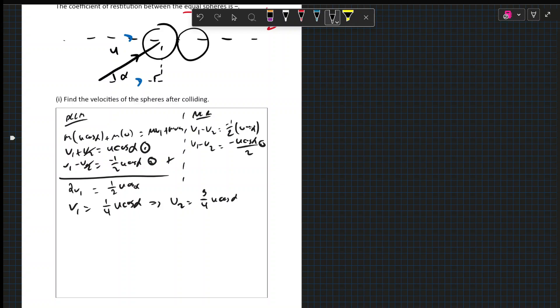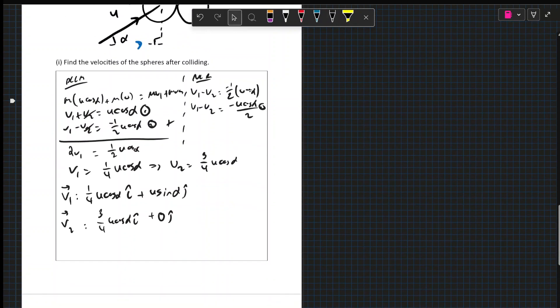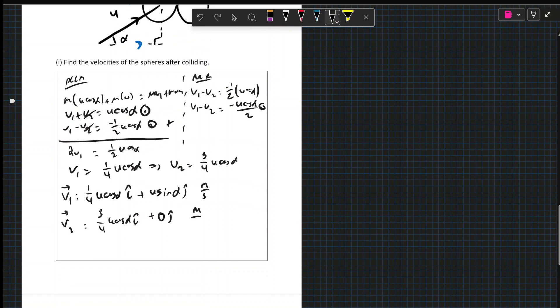Now the velocity of the first one, so V1 in vector form. We have the U cos alpha is changing. So we get 1 quarter U cos alpha i plus the sine theta, so U sine alpha j. It had nothing originally. So it is going to have a 0j in it. But we are going to actually have this as 3 quarters U cos alpha i plus 0j. And both of them are in meters per second.